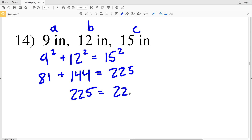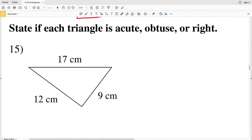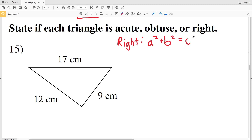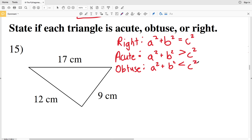In numbers 15 and 16, we're to state if each triangle is acute, obtuse, or right — but we're still using the Pythagorean theorem. For a right triangle, a squared plus b squared equals c squared. For an acute triangle, a squared plus b squared will be greater than c squared. And for an obtuse triangle, a squared plus b squared will be less than c squared.